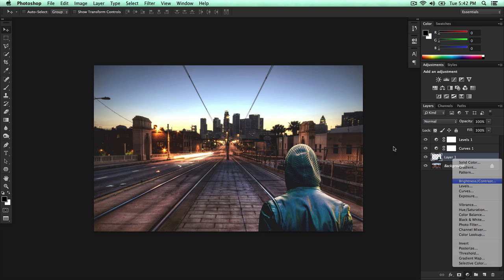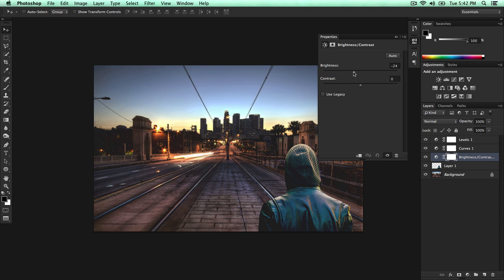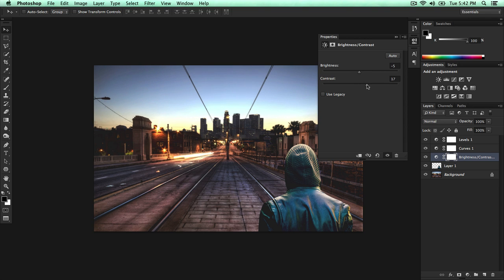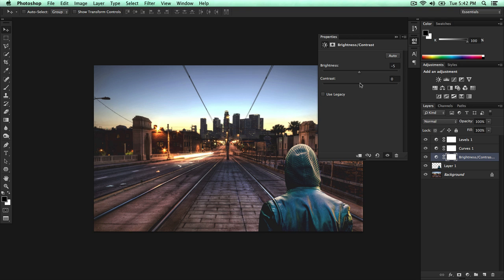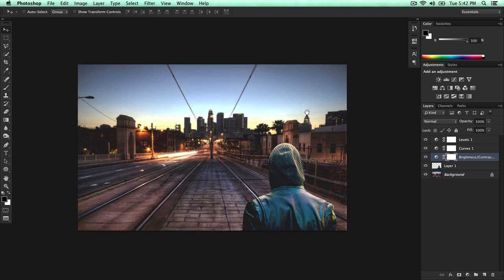So yeah. I mean if this helps you in any way, any shape, form, then please leave a like in the ratings below. I always say description for some reason. I don't know. It's really weird. And yeah. So yeah. This is pretty much our final image.